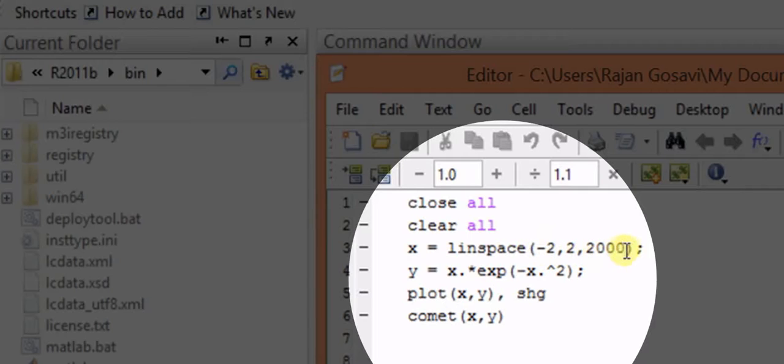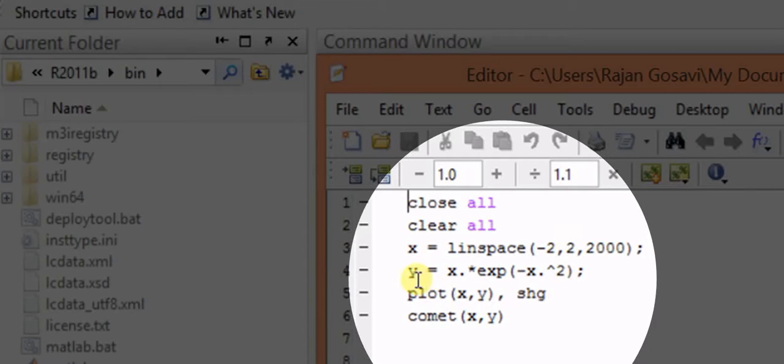And y is equal to suppose it is x times e raised to minus x square.